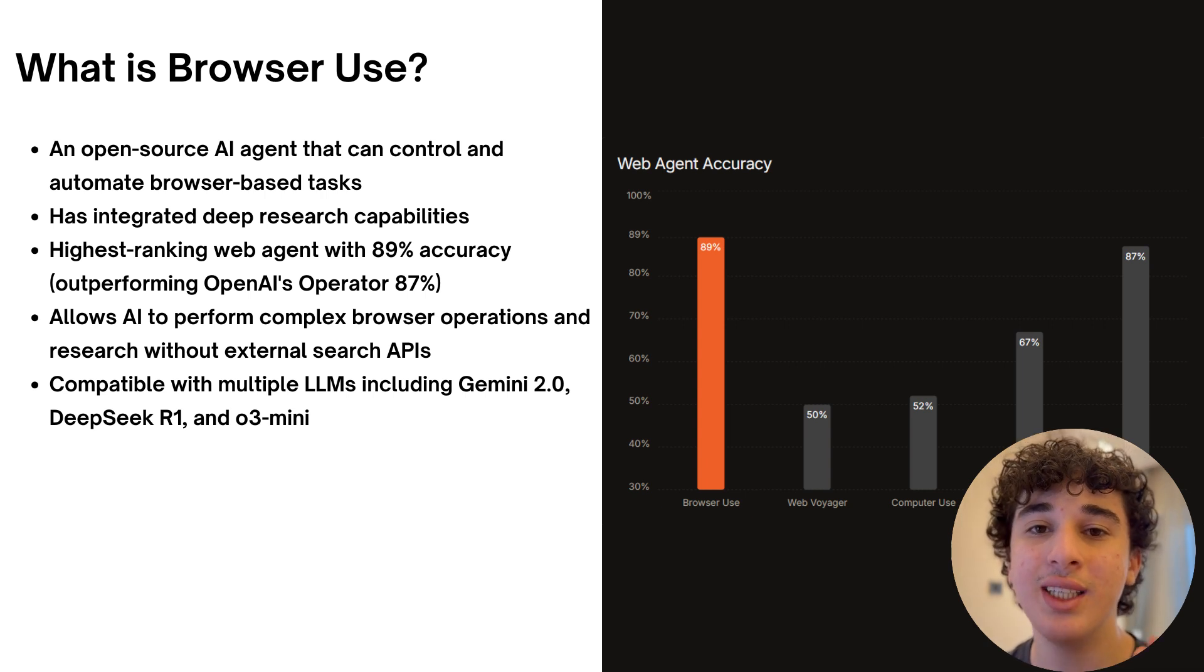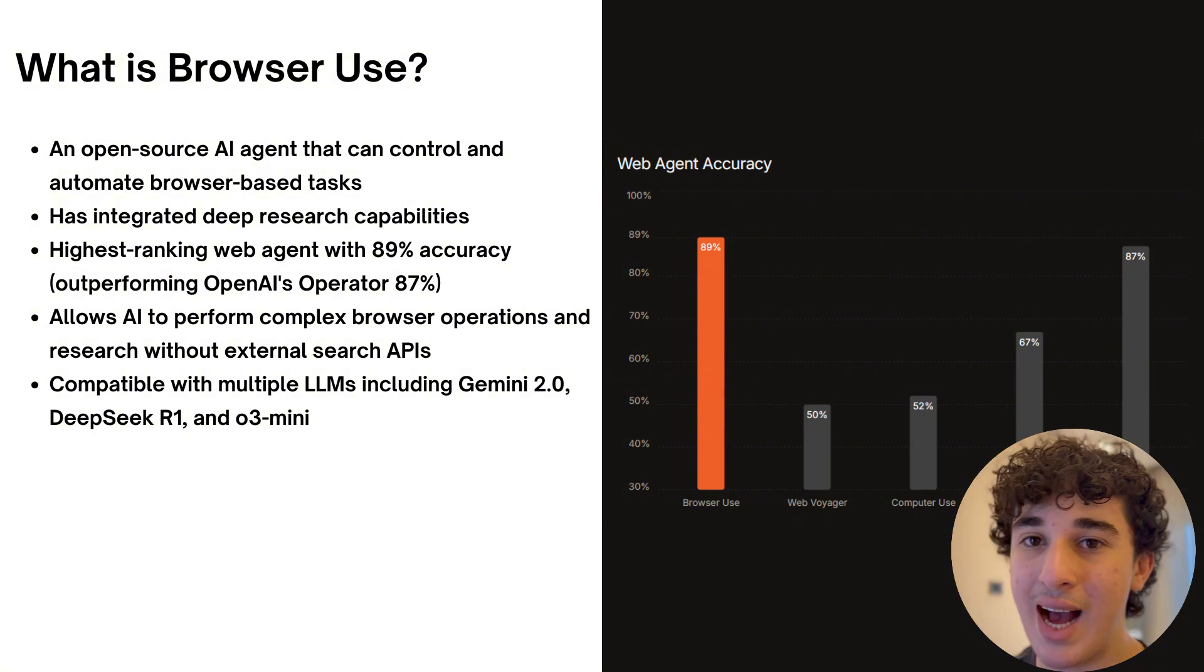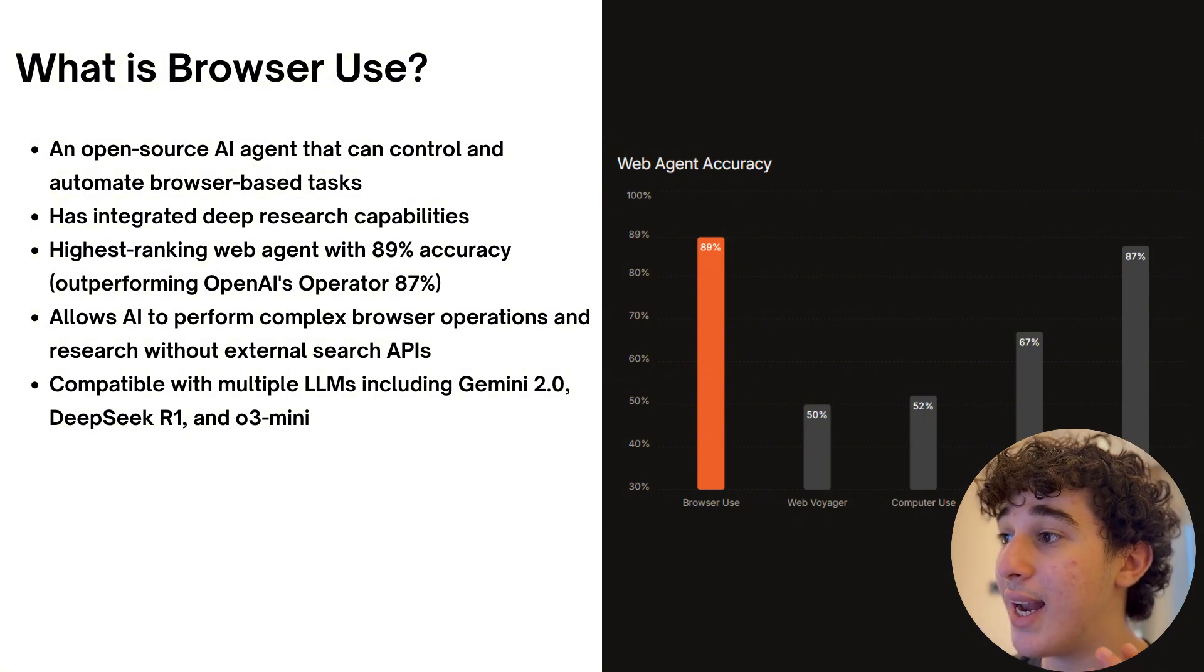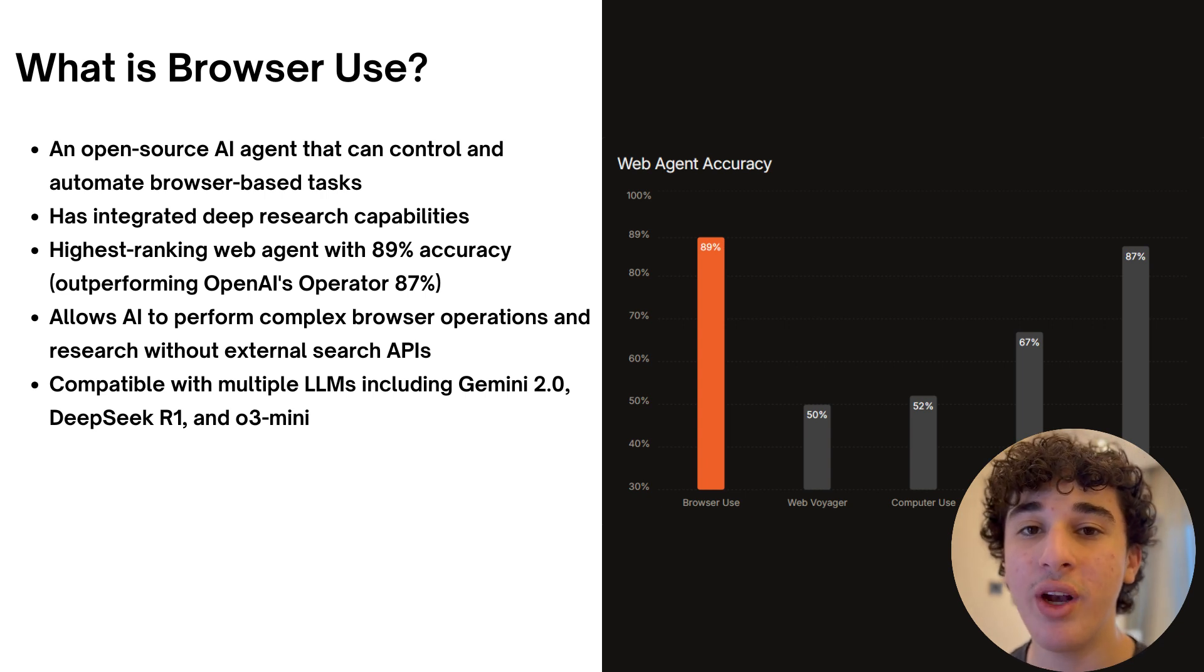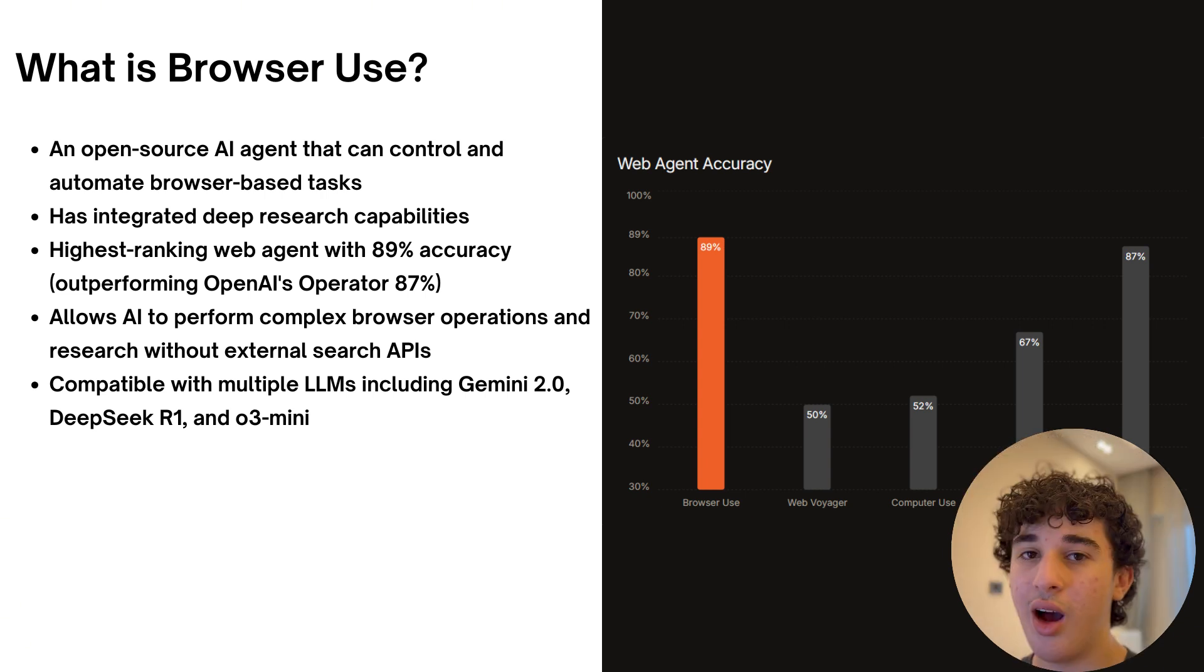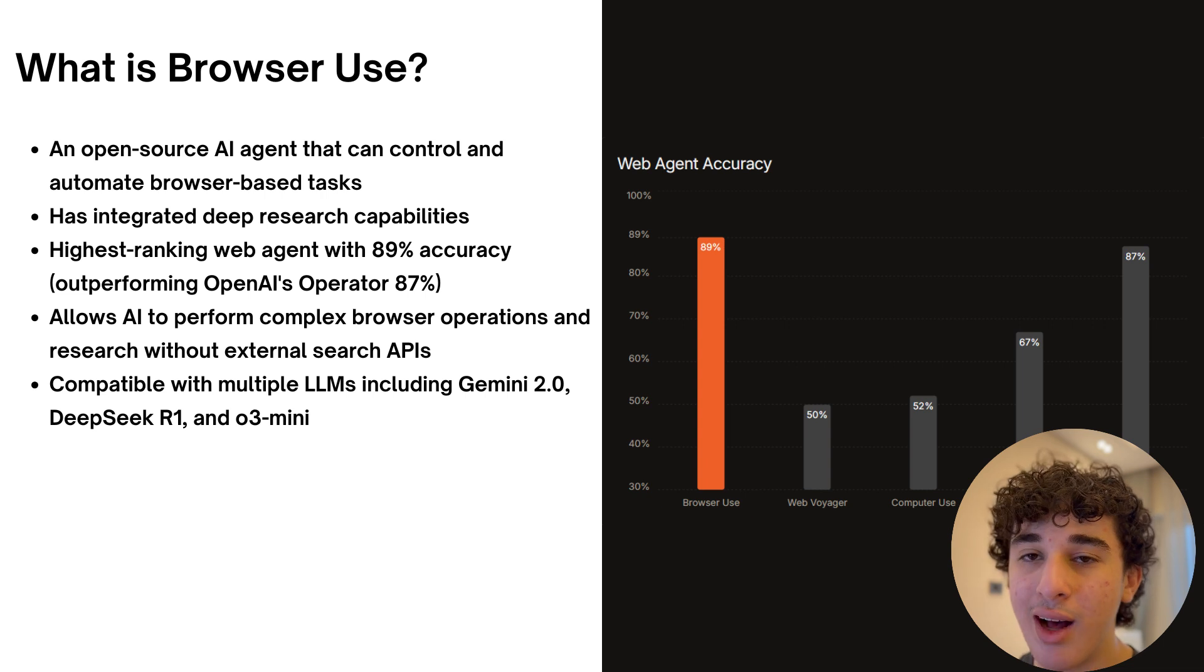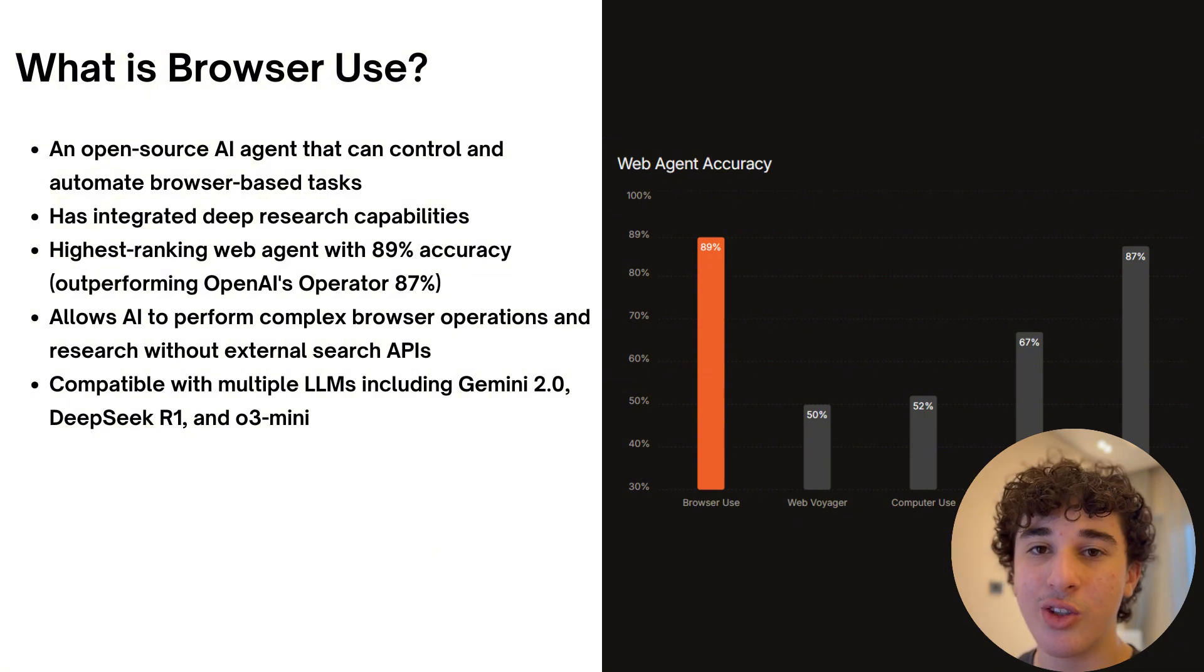Although browser use is an open source application, its capabilities are no joke as it's the highest ranking web agent scoring an 89% accuracy outperforming even OpenAI's operator which is at 87%. Another one of its unique characteristics is that it is able to perform browser operations without using external search APIs. This will be better displayed later on in the video so bear with me.